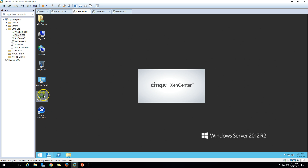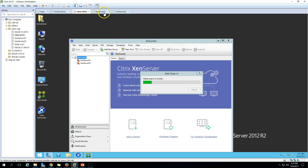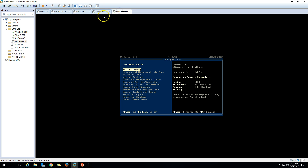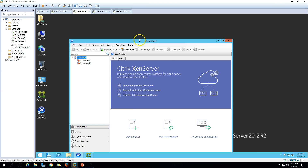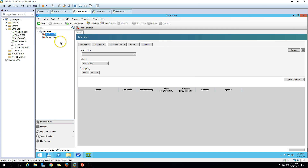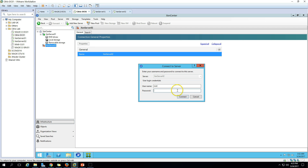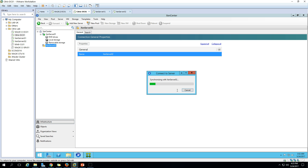We also have two XenServers — XenServer 1 and XenServer 2 — running on my machine, as you can see here. If you want, I can go ahead and connect with XenCenter to connect with both machines, including XenServer 1 and XenServer 2.